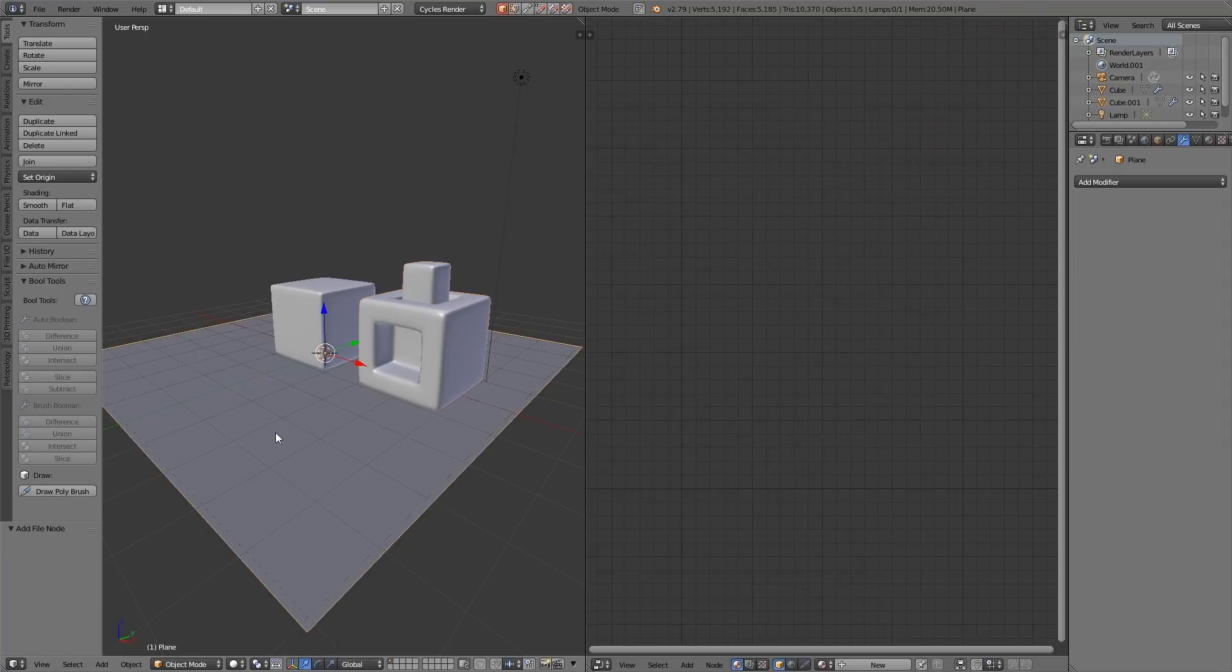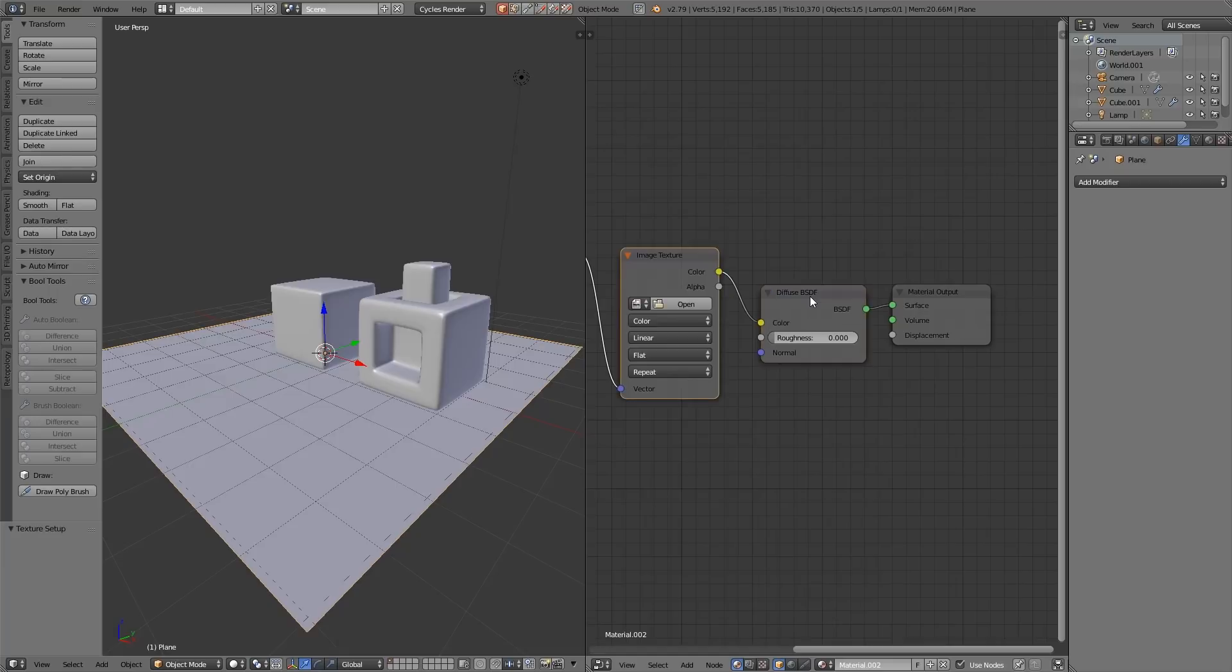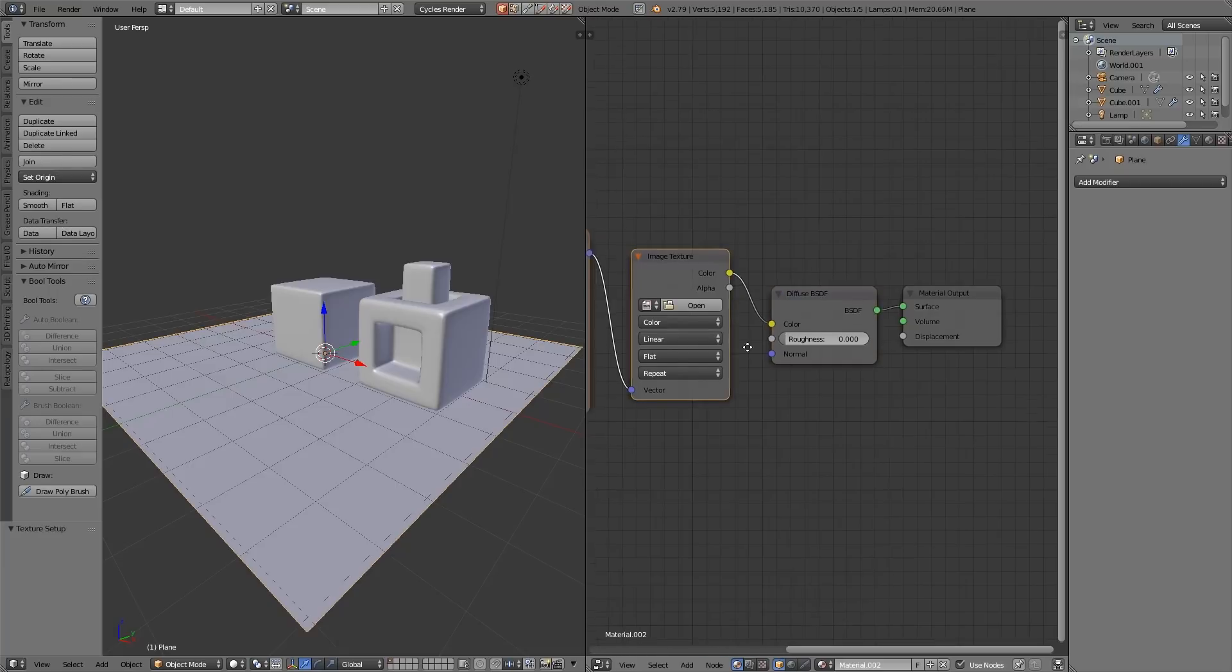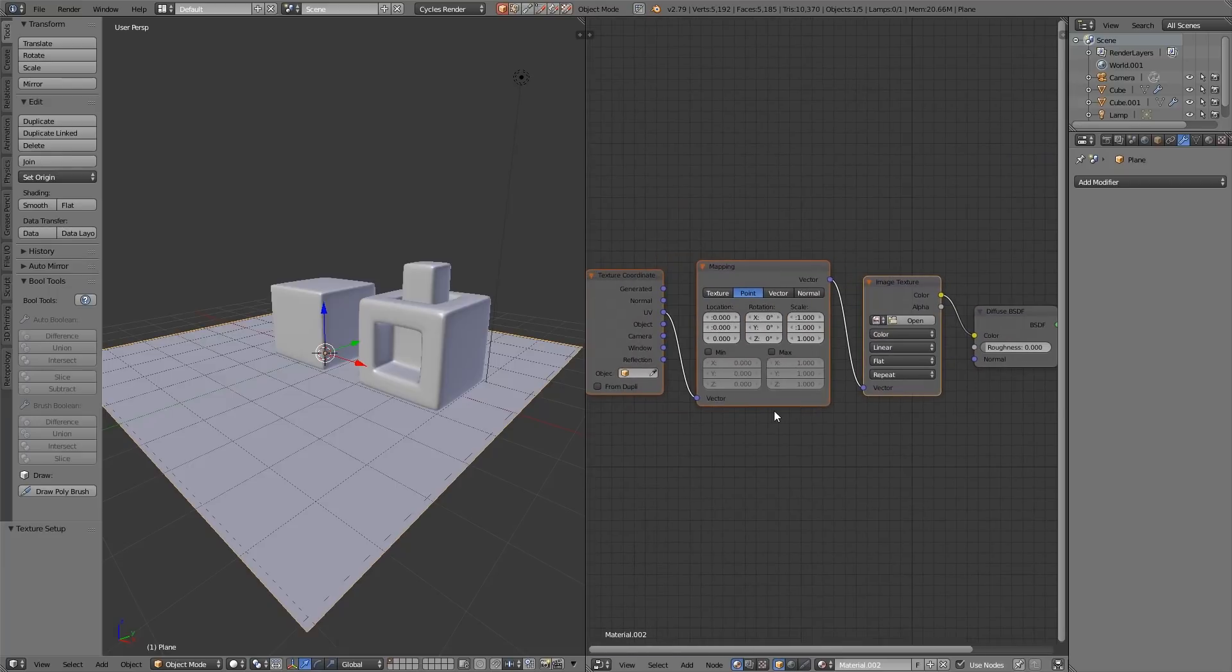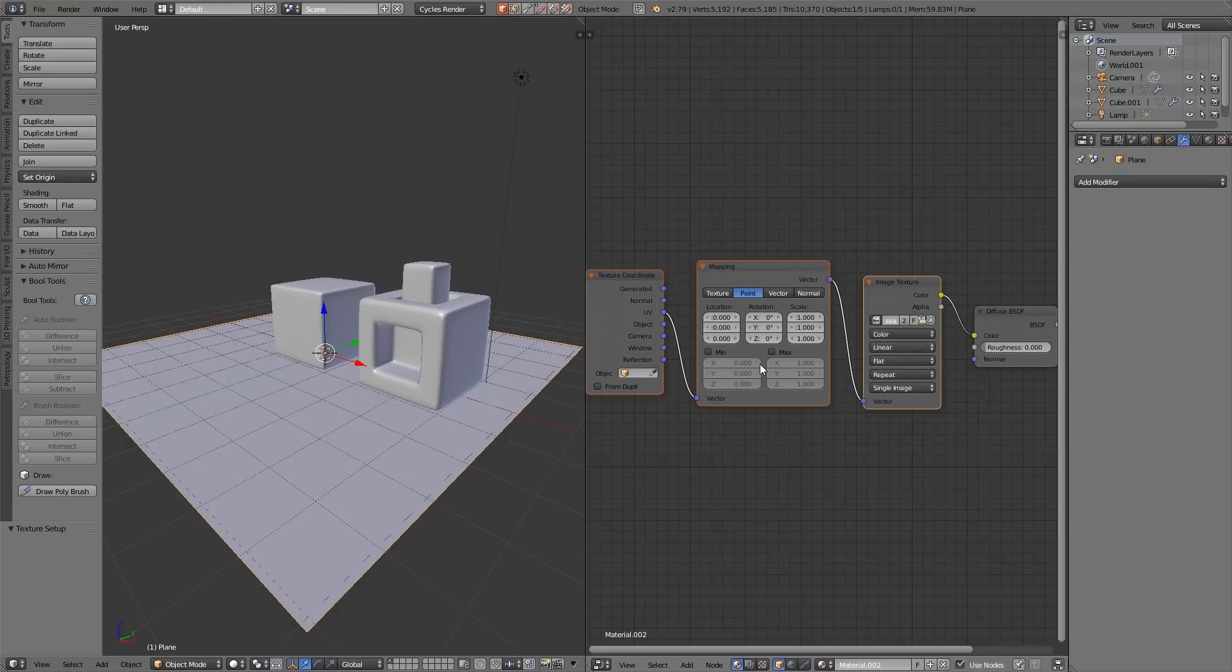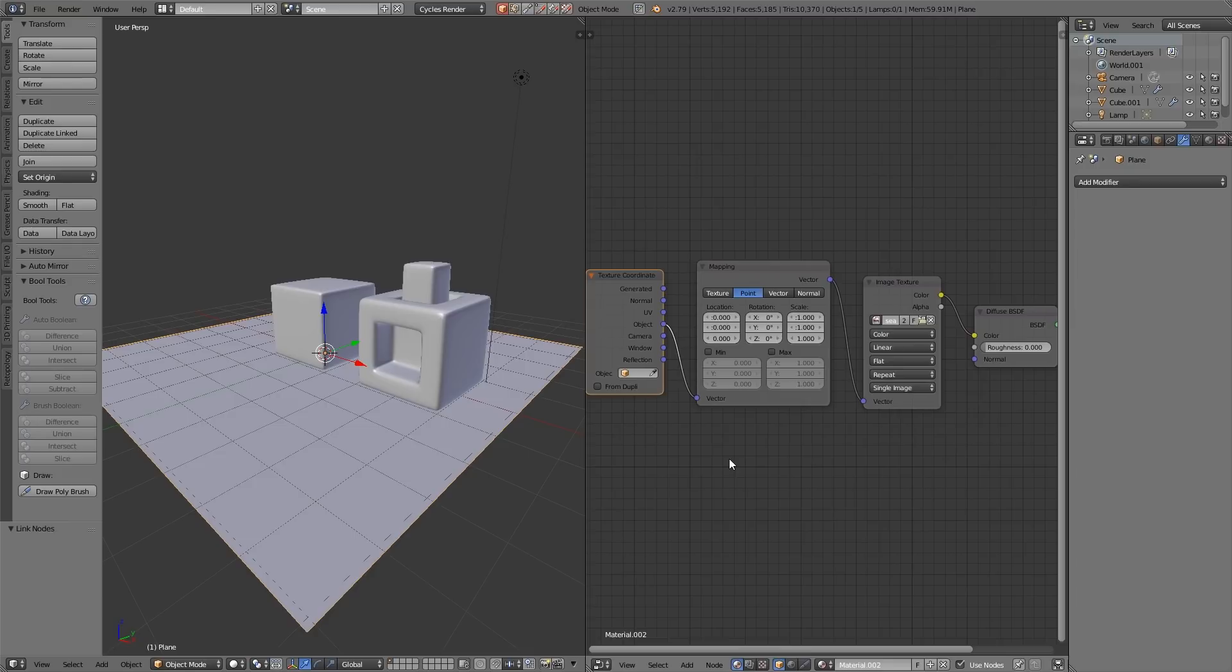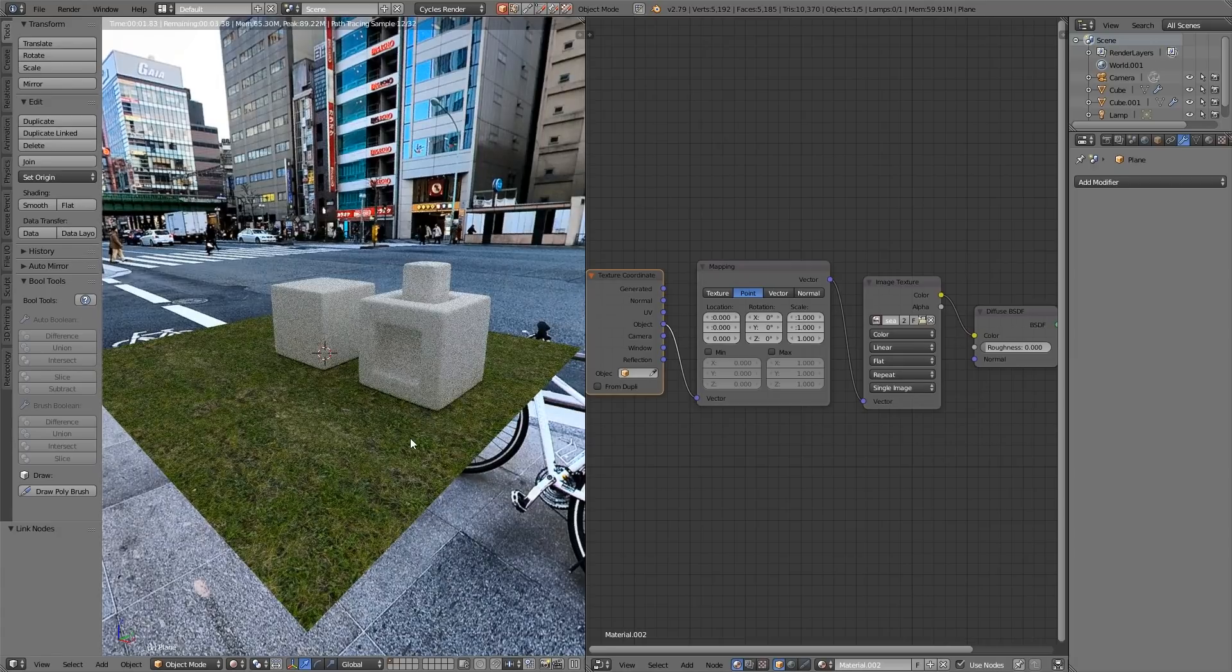I'll create a new texture, and press Ctrl T over the Diffuse to get up my texture coordinates. I'll open up, with the double arrows, my seamless grass, and I'll change it to Object. So this hasn't been unwrapped, but because it's Object, it will project onto the surface. Let's see what that looks like in rendered mode.